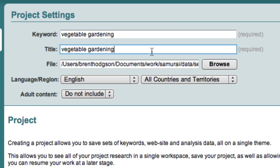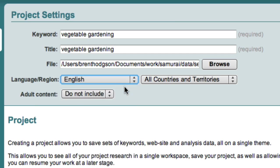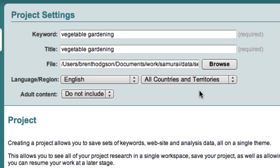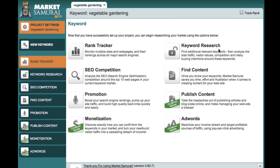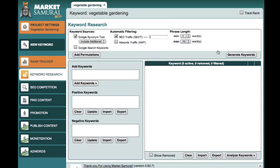Then we can choose the language that we want to target — in this case I want to target English — and the region that we want to target. In this case we want to analyze vegetable gardening in all countries and territories, or globally. Once we've set this up, let's hit the Create button. At this point we want to click the Keyword Research Module button here, and now we're into the Keyword Generator.